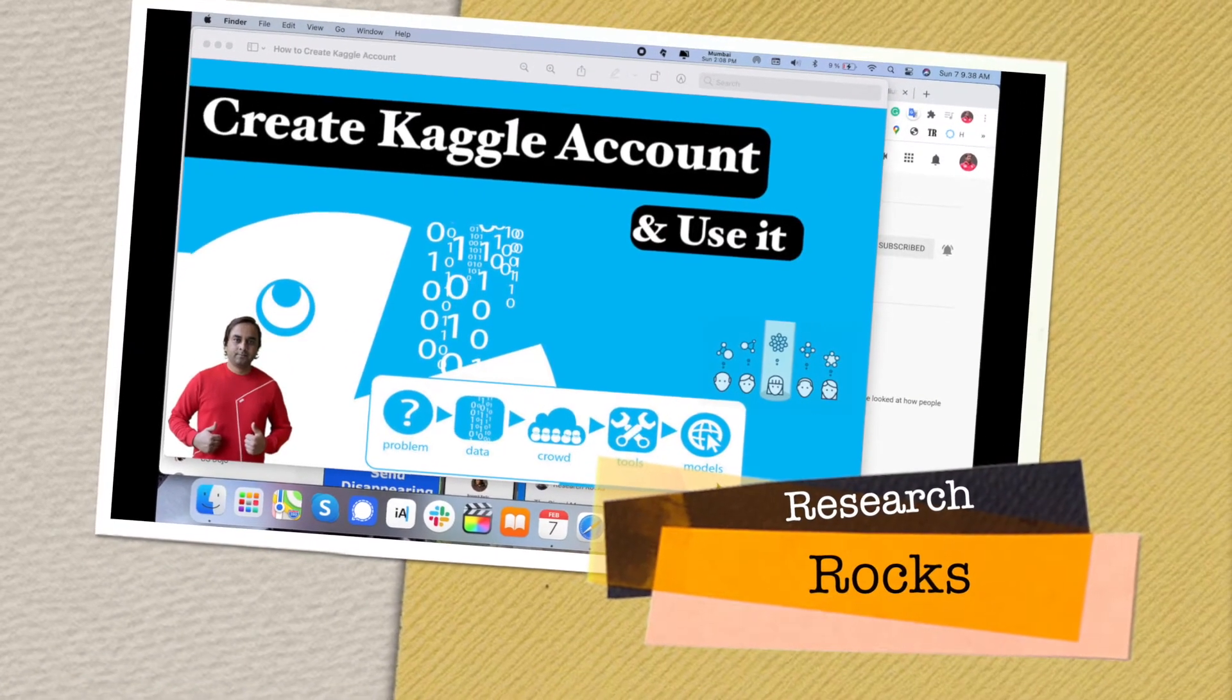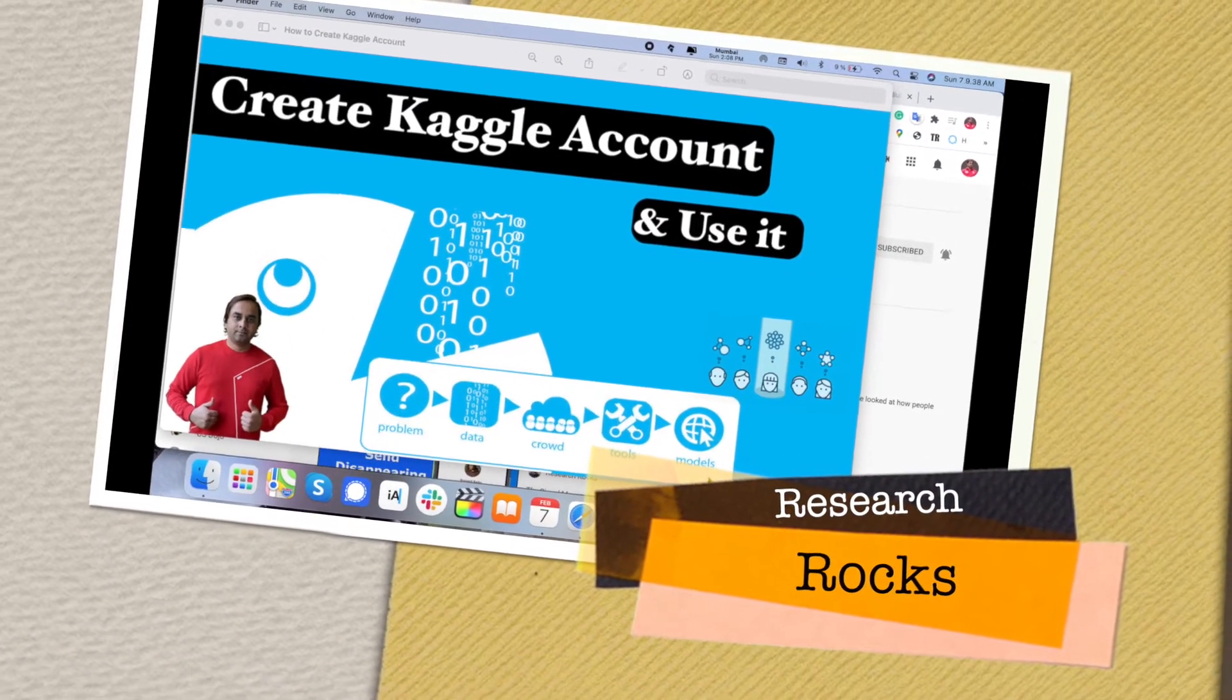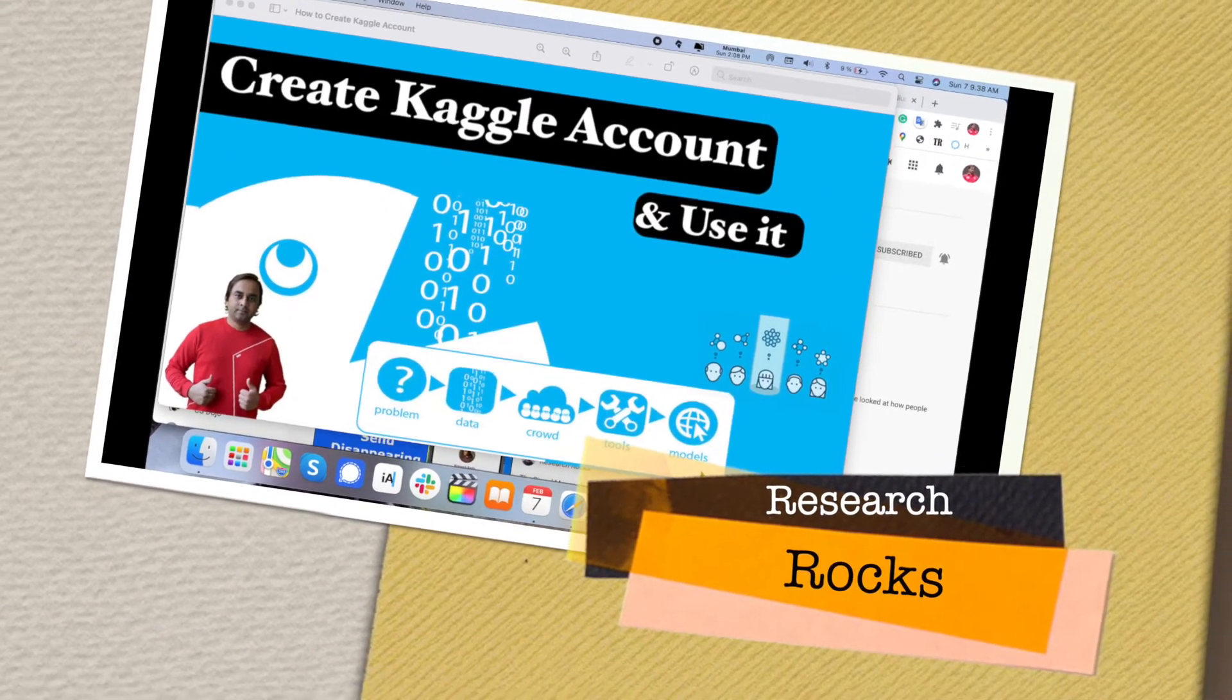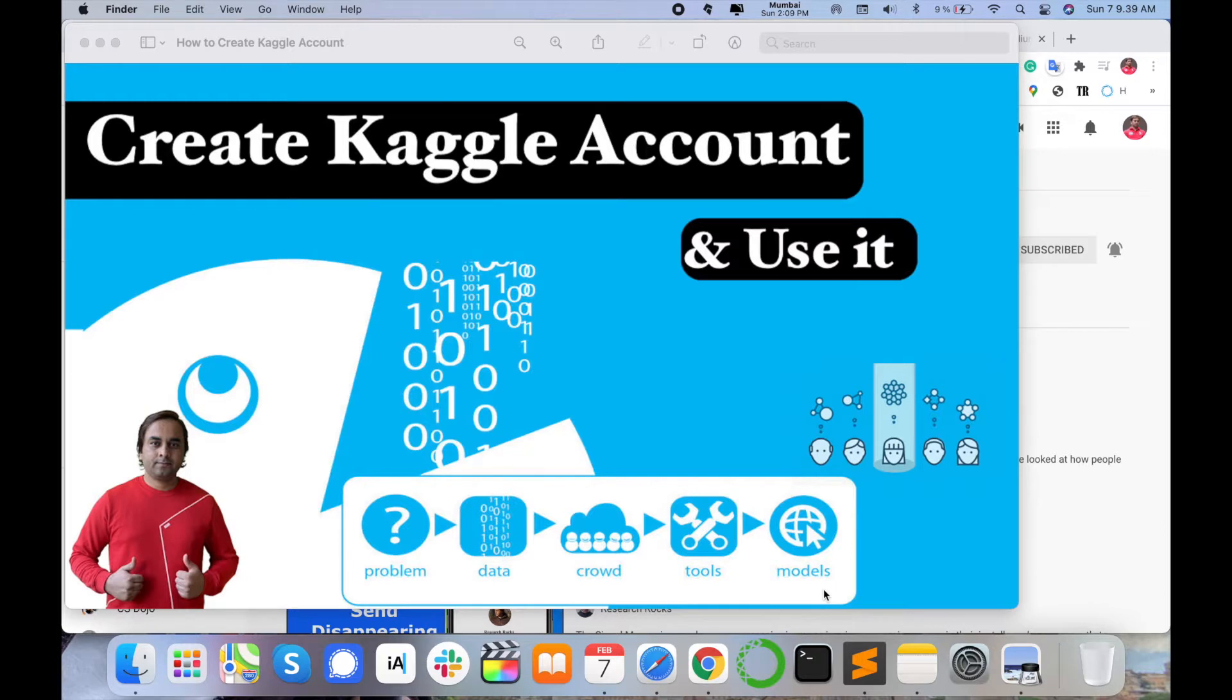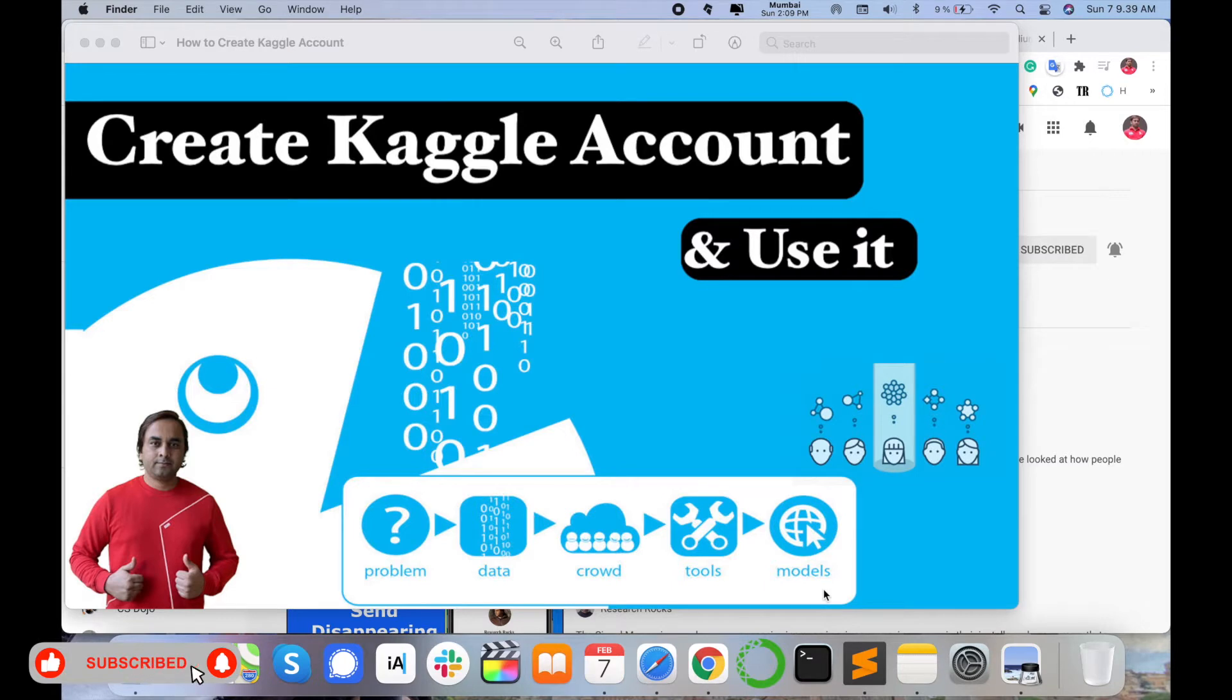Welcome to Research Rocks. In this video, we will learn how to create a Kaggle account and use it. Kaggle is the best platform for data scientists and machine learning researchers. Number of problems are available, data is freely open source available.